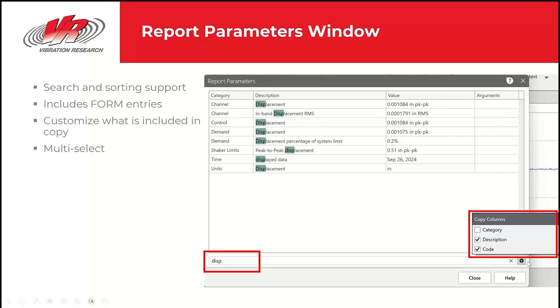If I want to copy description and the code, then I would turn on description and code. If I just want the code, then I turn off description. It also supports multiple selects, so I could shift select from top to bottom and copy all of these codes in batch into my report or onto my graph.